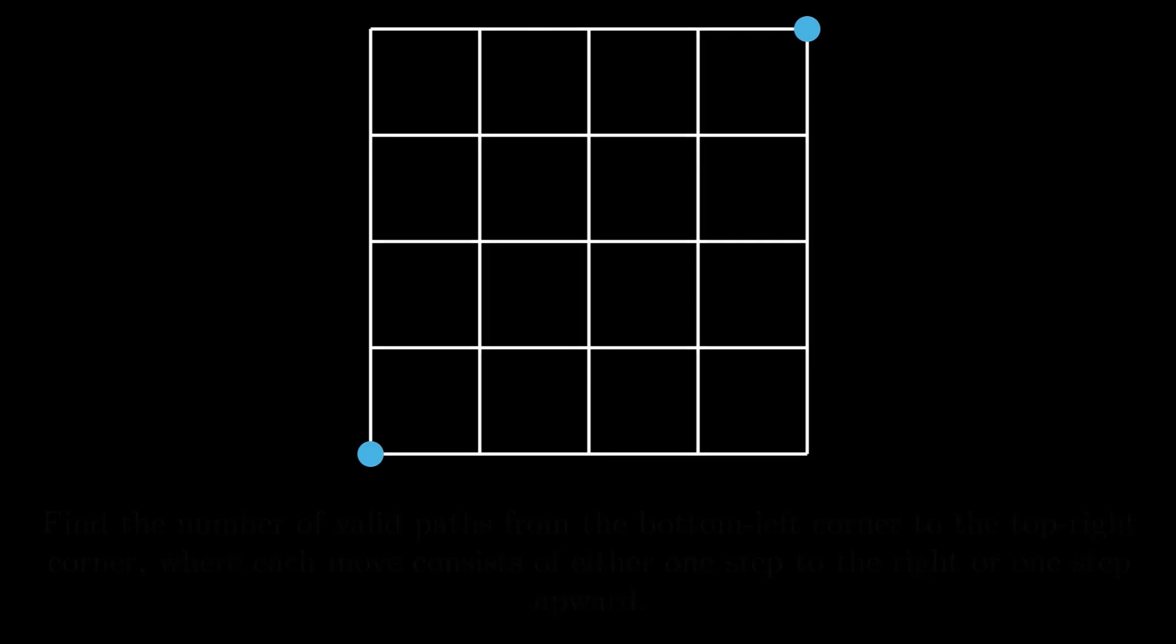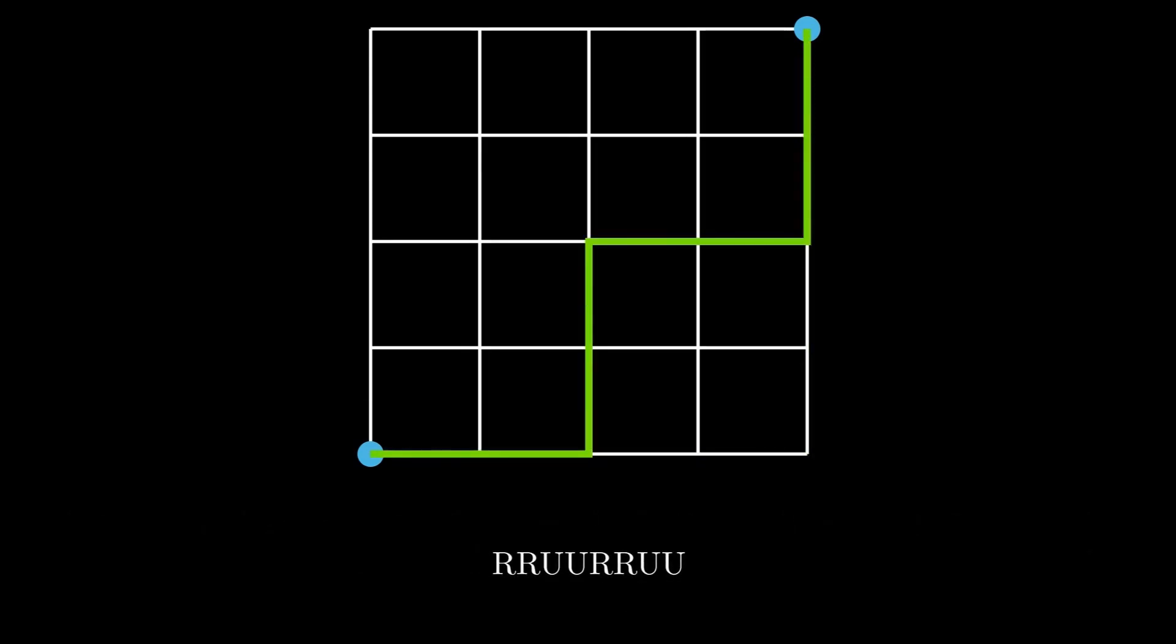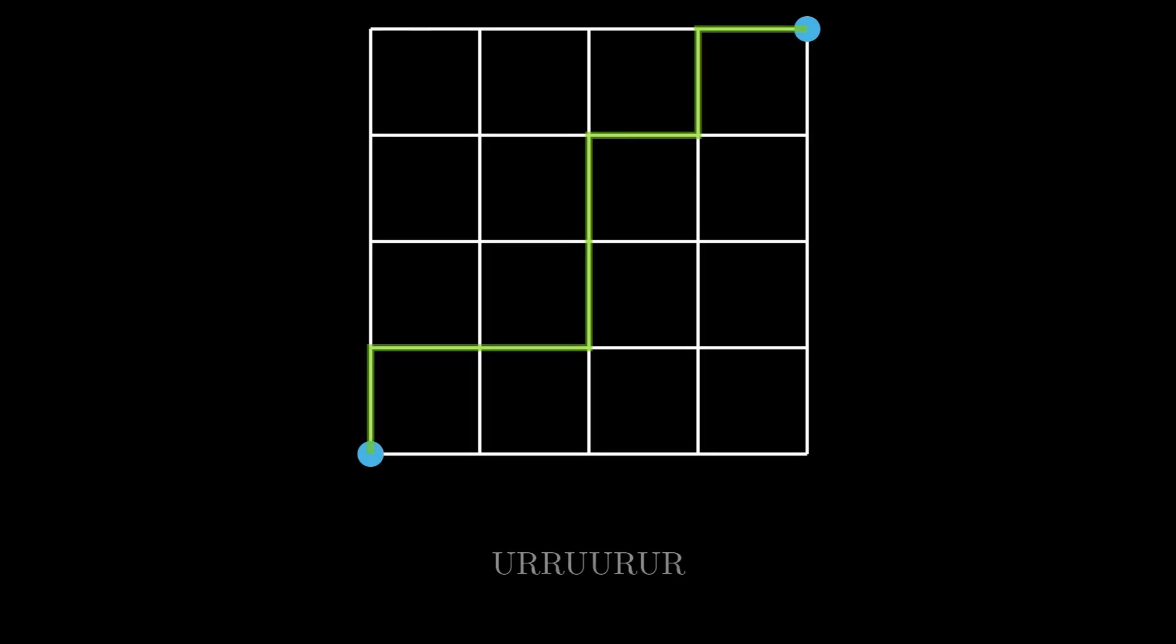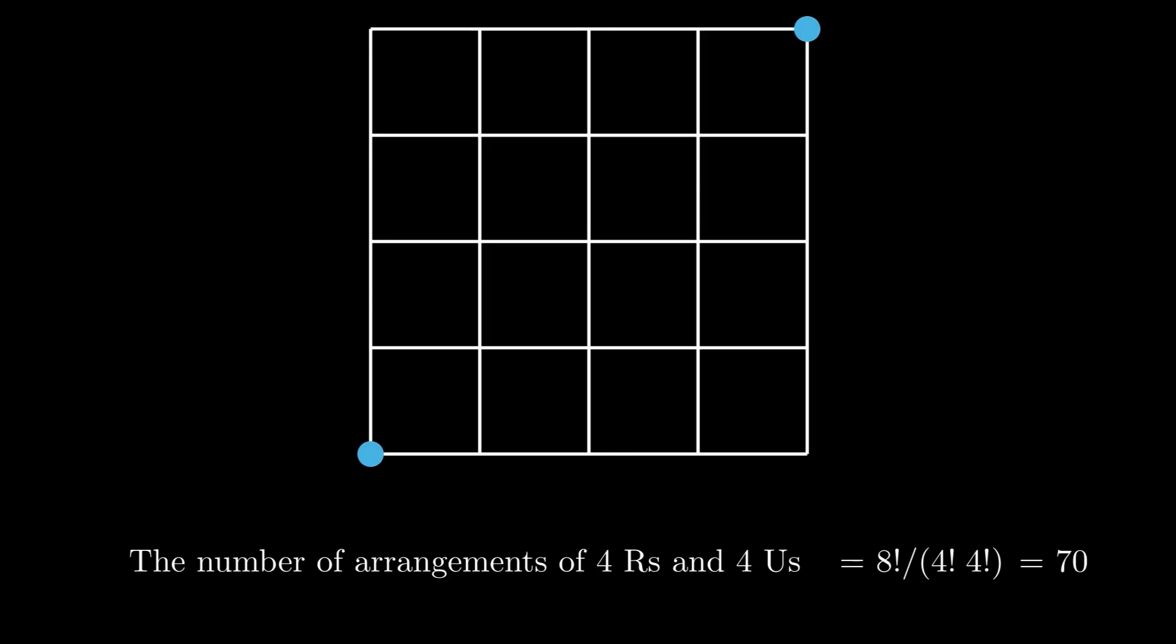Let's represent a rightward step as R and an upward step as U. Any valid path in the 4x4 grid consists of four rightward steps and four upward steps. So any valid path can be represented by a permutation of four R's and four U's. The number of such permutations is 8 factorial by 4 factorial times 4 factorial, which is equal to 70. So the answer is 70.